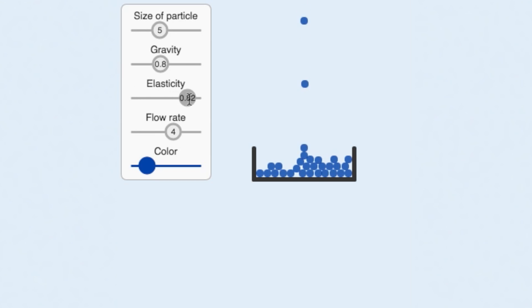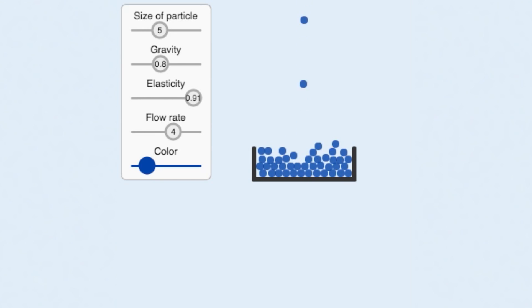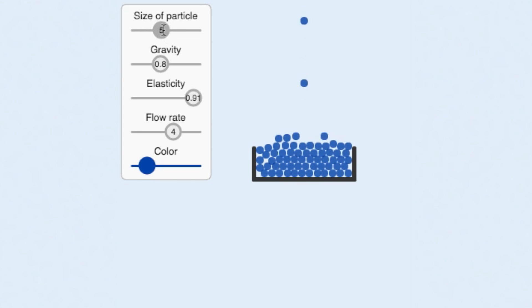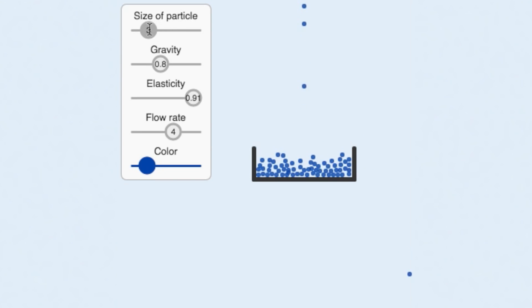And as we increase the elasticity, we get something that looks more like rubber balls. And of course, you can also change the size of the particles.